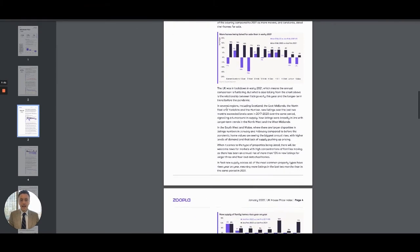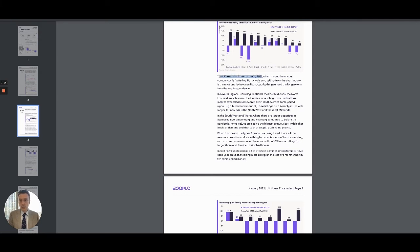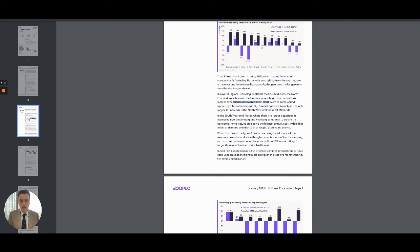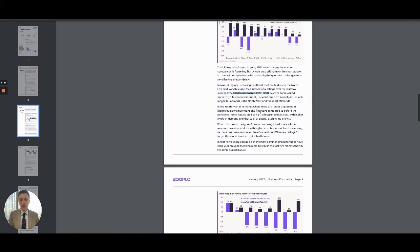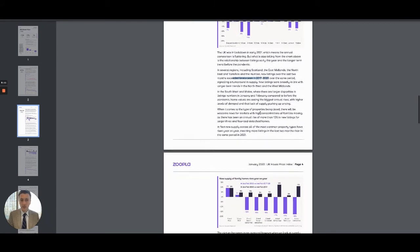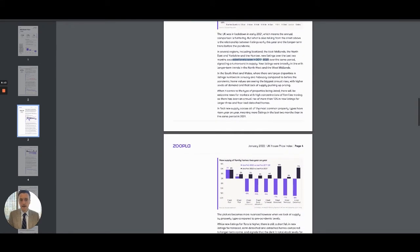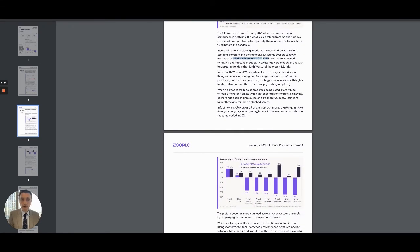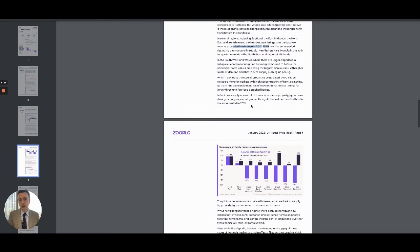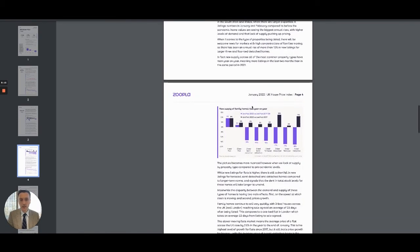As we start to head down, you can see certain areas. For example, it says here that the UK was in lockdown in early 2021, but in several regions, Scotland, East Midlands, North East and Yorkshire and the Humber, the new listings exceeded levels in 2017 to 2020 over the same period. So we do expect the supply to pick up, but I still expect the demand to outweigh supply.